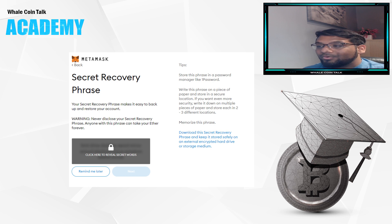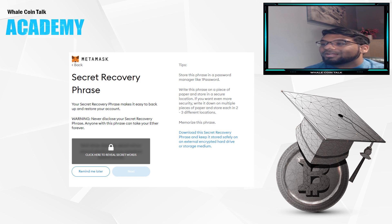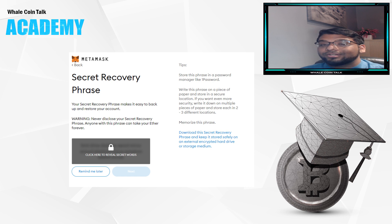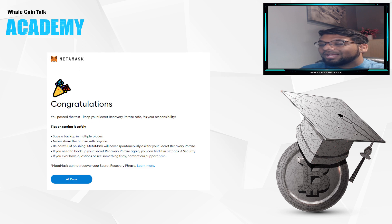I know so many people who have lost their seed phrases, myself included. So definitely you don't want to be in that position where you forgot your seed phrase and lose out on tons of money. Then re-enter that same seed phrase to confirm you have saved it. And that's it — your MetaMask is now set up and you're ready to go.